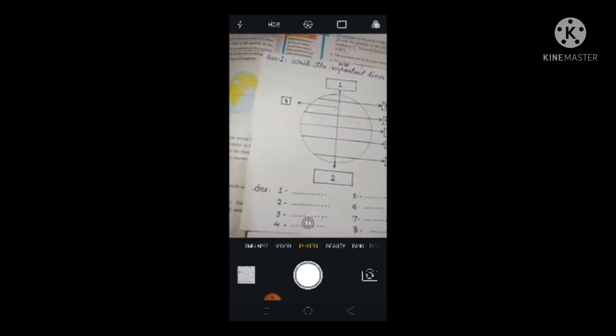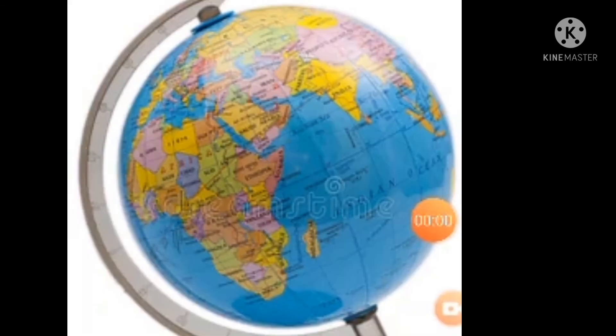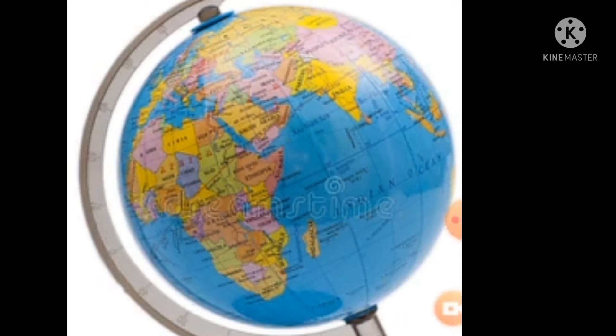Thank you. Good morning children. Now I am going to start our second lecture of lesson number 1. The name of the chapter is Globe. In the previous period, I had explained about important lines of latitude — what are lines of latitude: Arctic Circle, Tropic of Cancer, Equator, Tropic of Capricorn, and Antarctic Circle. And also lines of longitudes and the global grid.